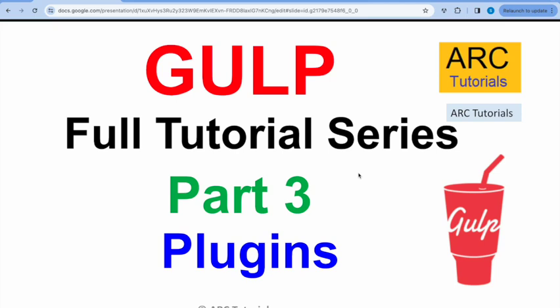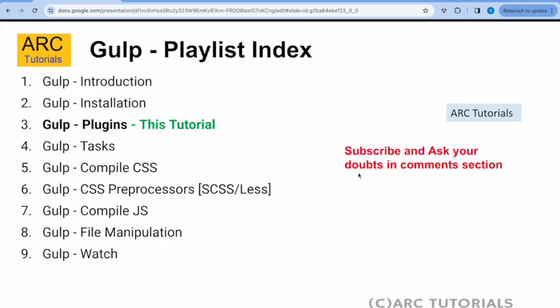Hi friends, welcome back to ARK tutorials. This is a full tutorial series for absolute beginners. Today is Part 3, and today we are learning about gulp plugins. Today we will not be coding anything because, like I mentioned in the previous episode, this episode and the next episode cover the fundamentals you should definitely know before working with gulp. So today we'll talk about plugins — what are plugins, what are the available plugins, where can you find them, and much more.